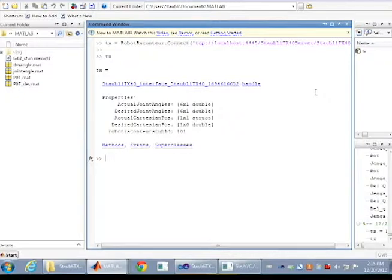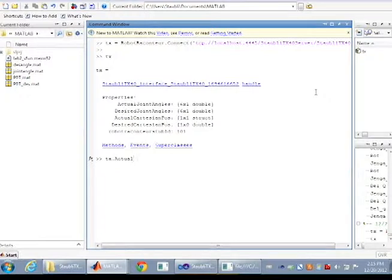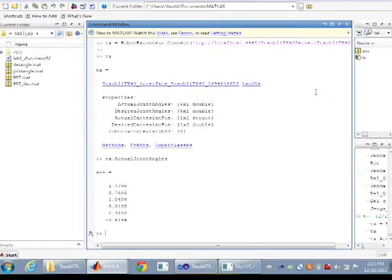Check the robot's current joint angles by using the command actual joint angles. The robot's current joint angles are then returned.